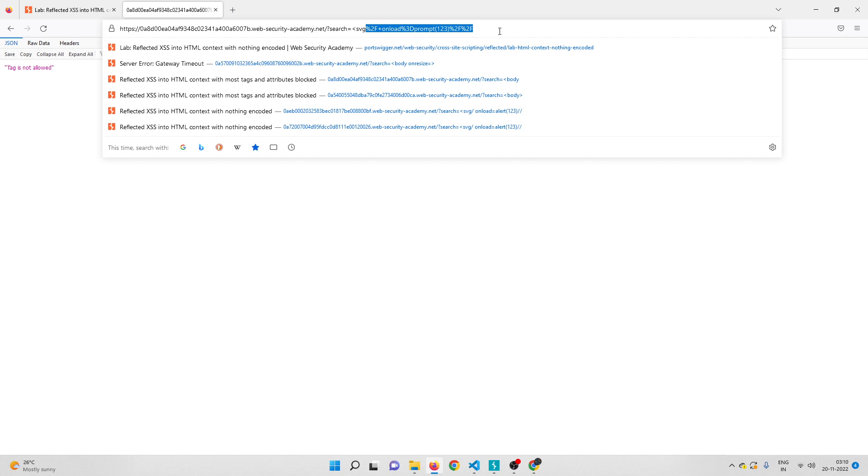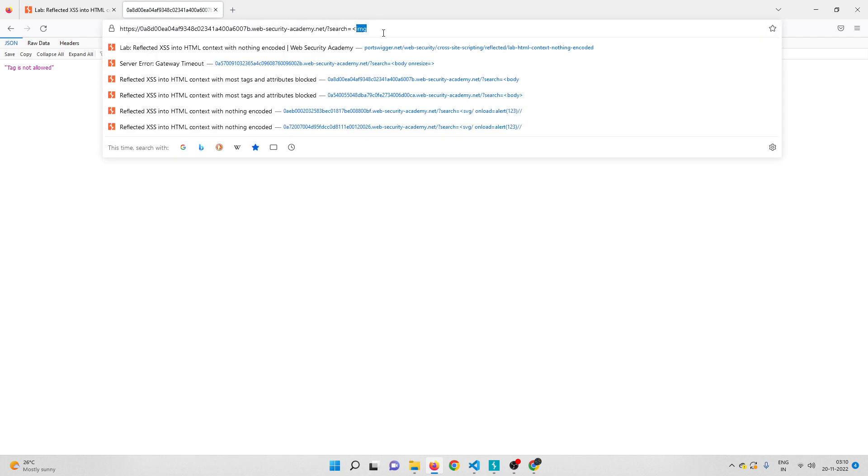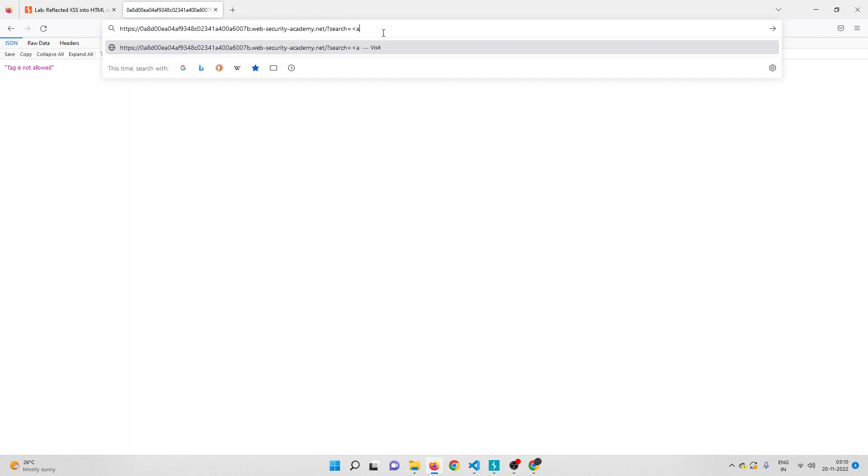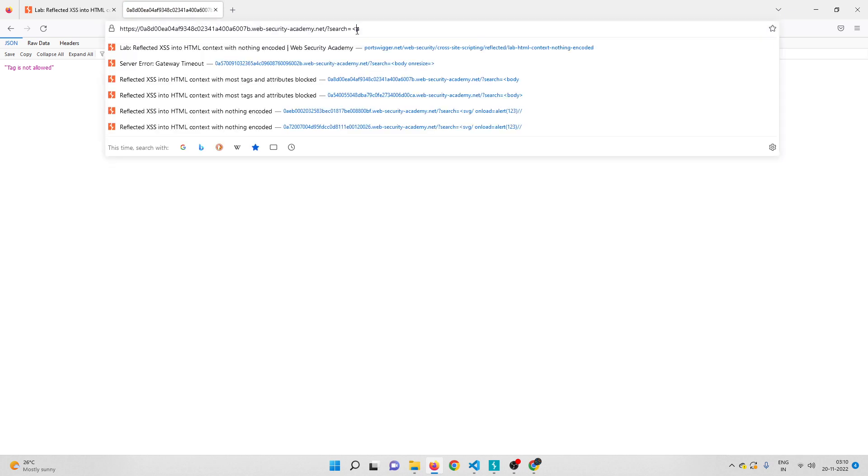Let me clear everything. Instead of SVG I'll try image tag, and looks like that is also blocked. I'll try anchor tag and that is blocked as well. What about script tag?